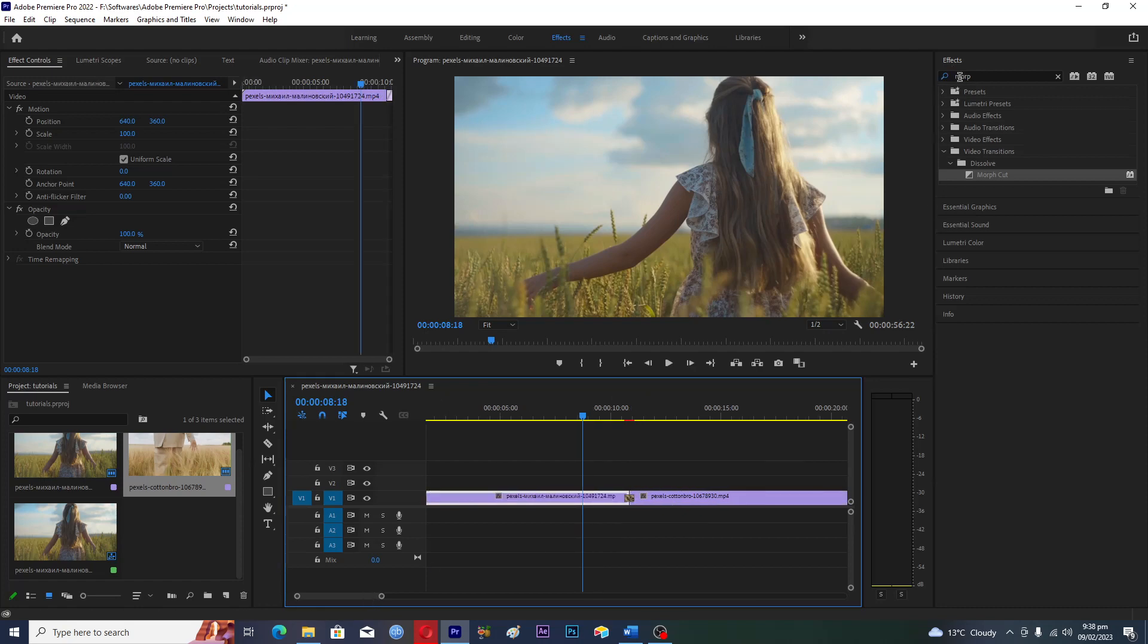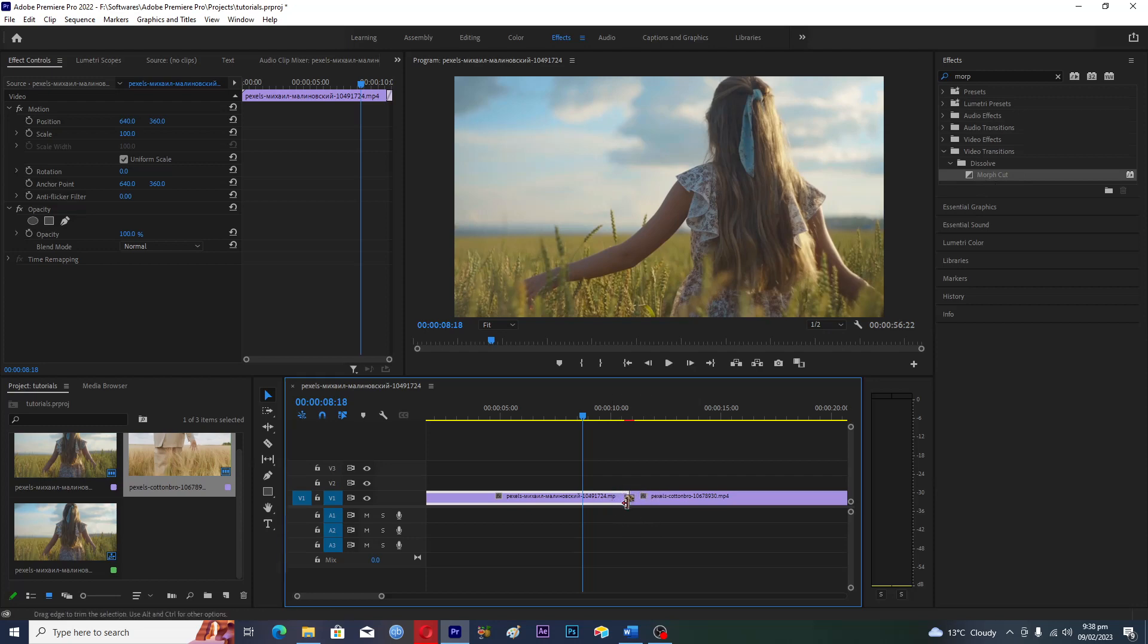You will type 'morph' and you will see this effect here, which is Morph Cut. Then you just have to drag and drop this effect onto the point where these two clips are attached.